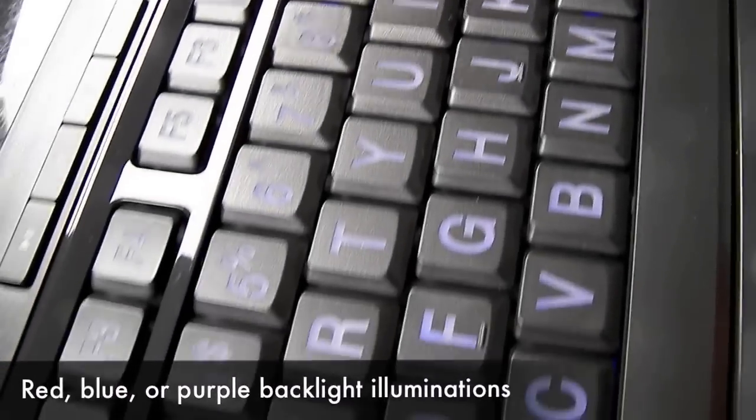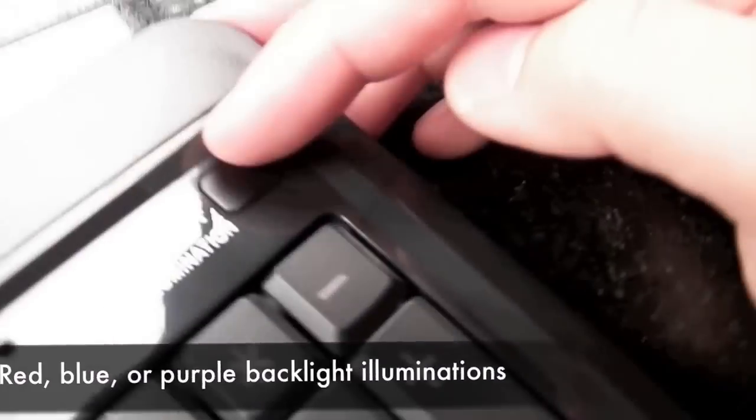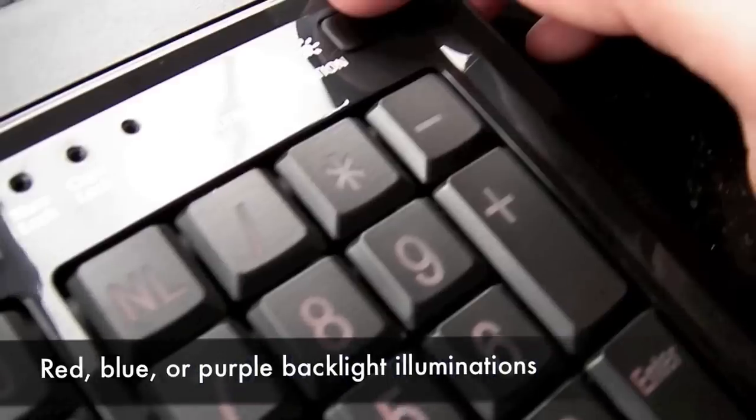It comes in three colors of illumination: red, blue, and purple, depending on your mood.